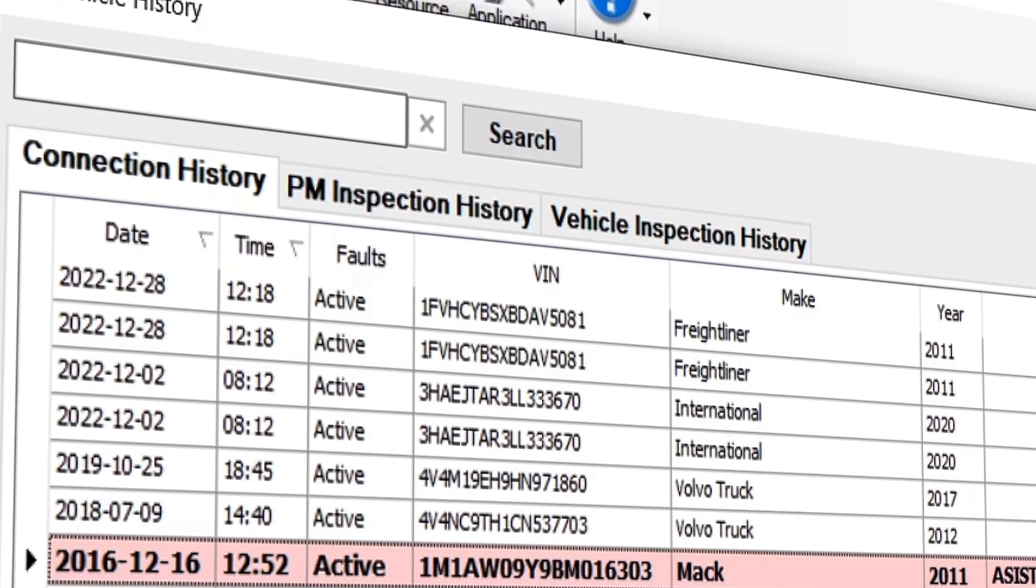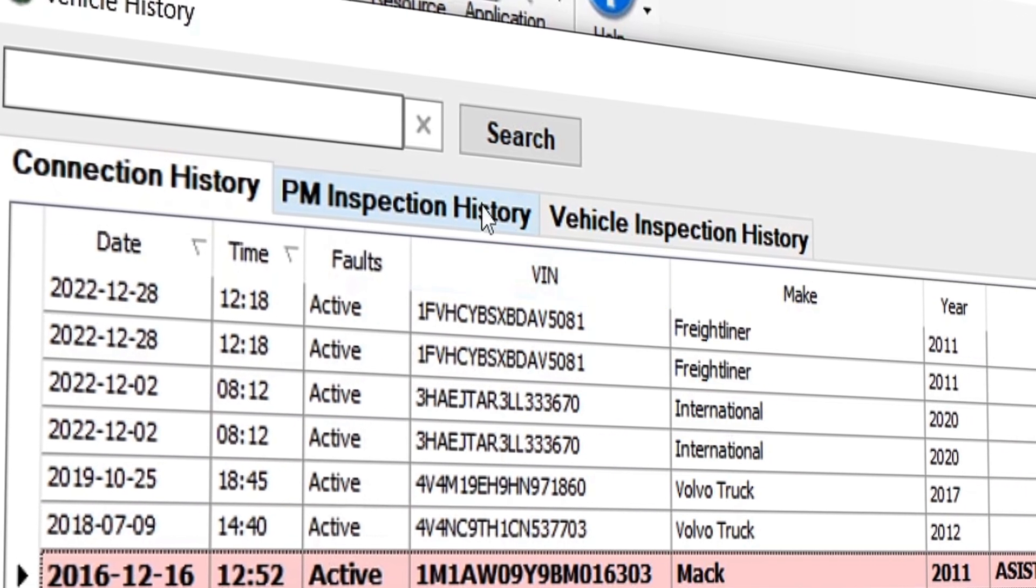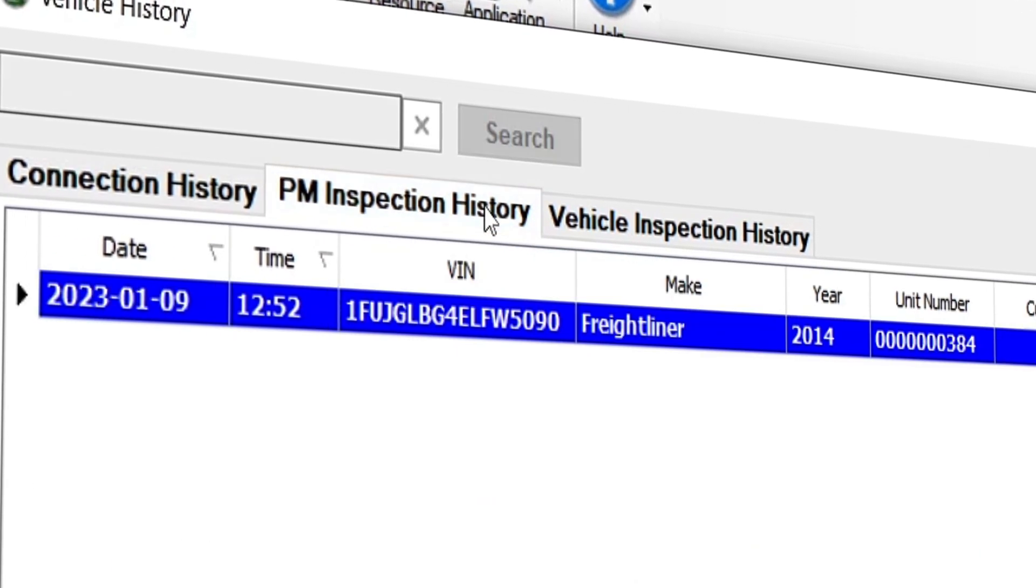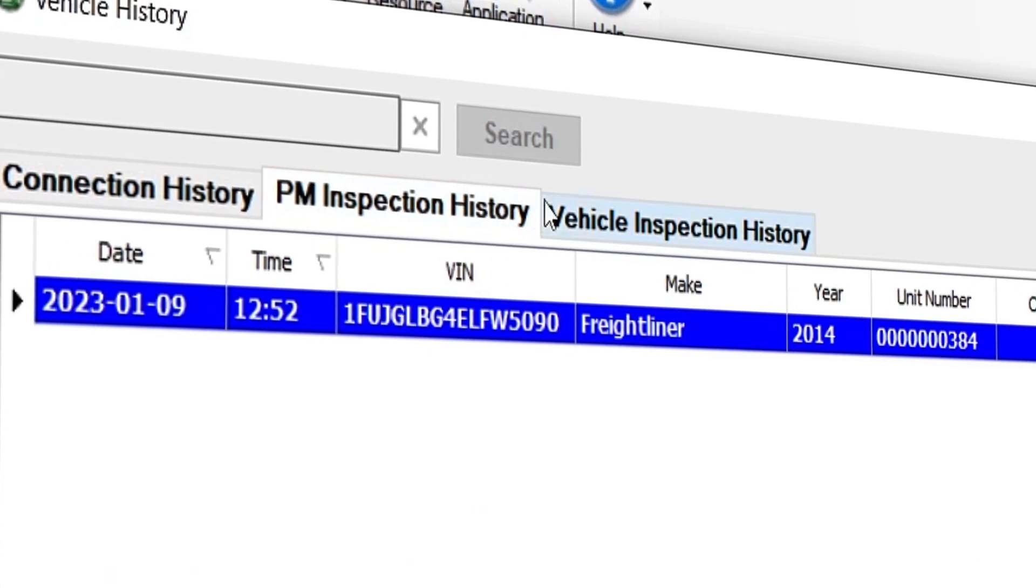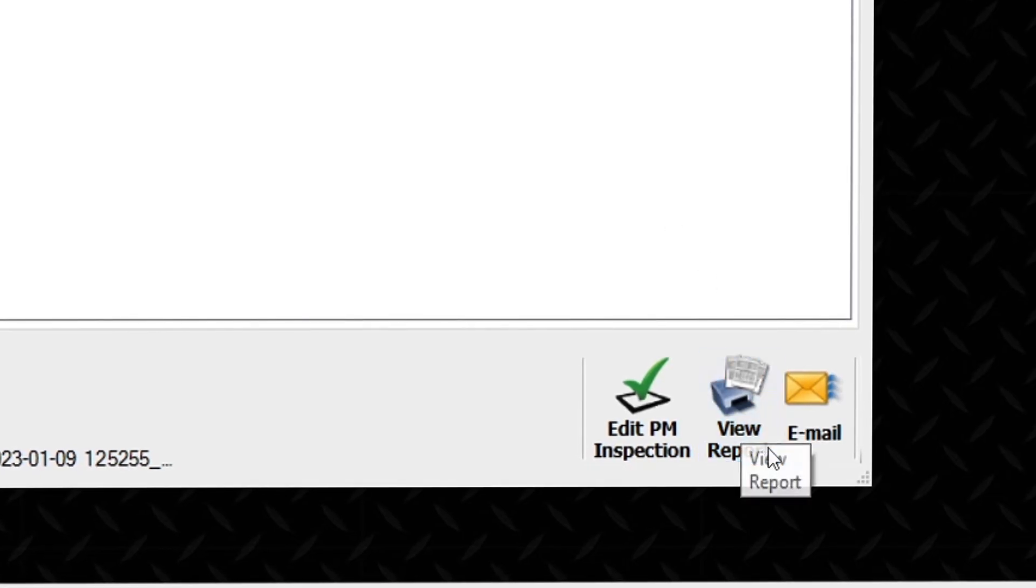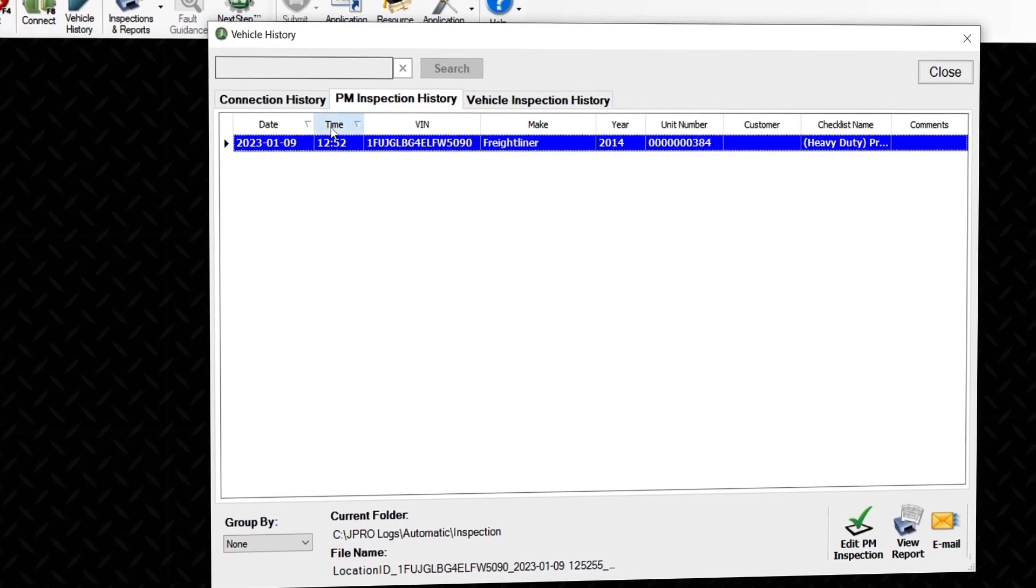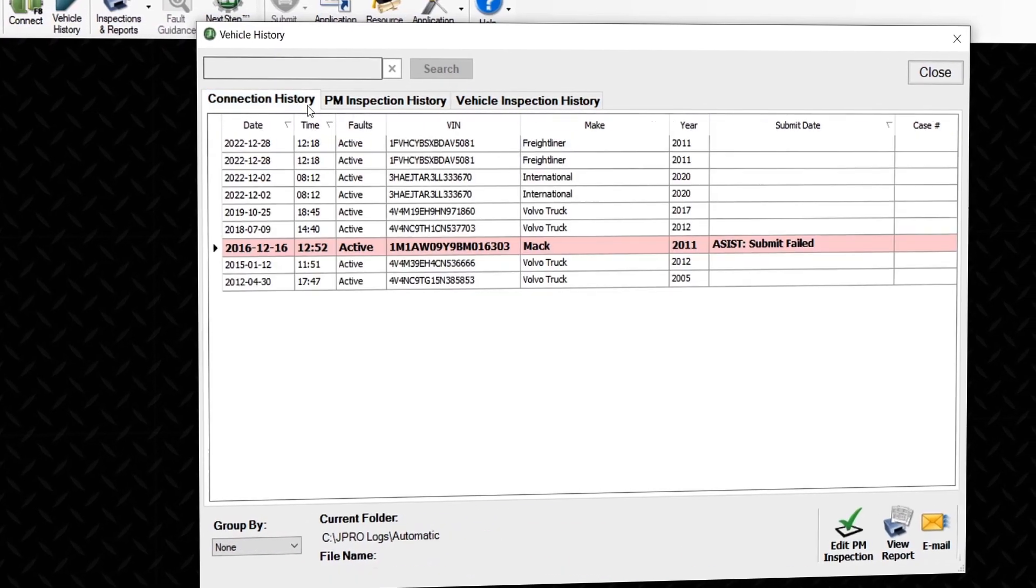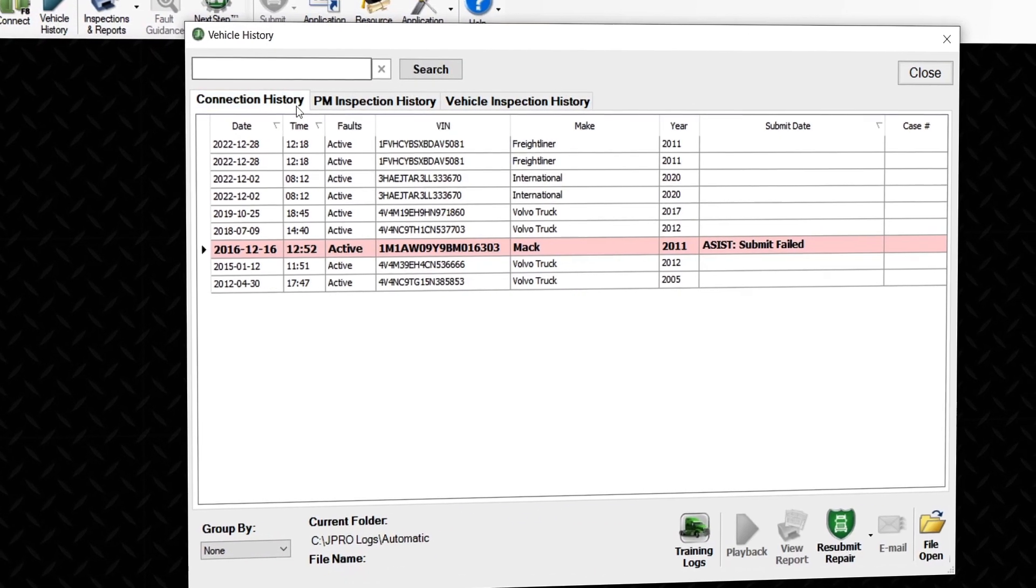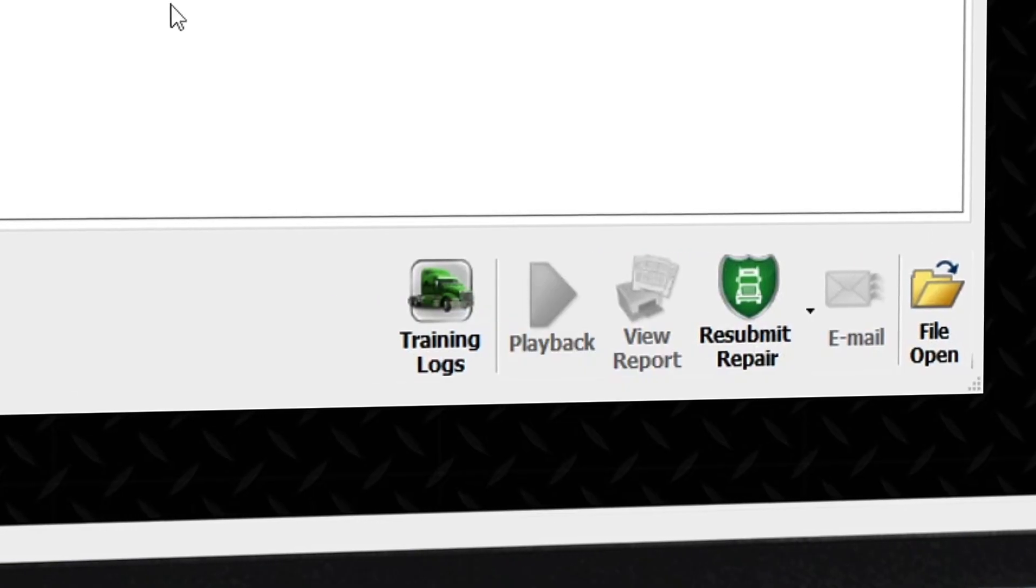Notice the tabs at the top. You can use these to view any PM or vehicle inspection reports submitted during that connection. Back on the initial tab, you can also launch pre-installed training logs using the button at the bottom.